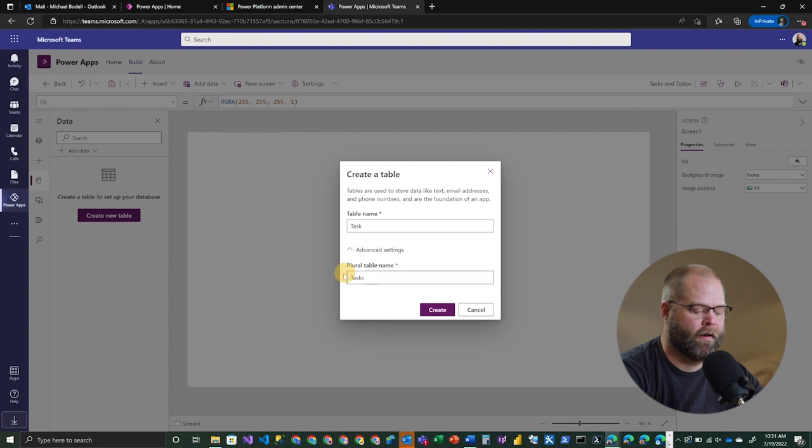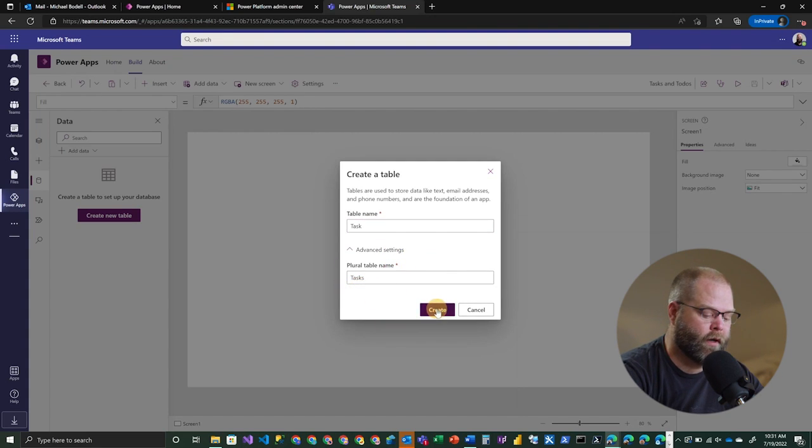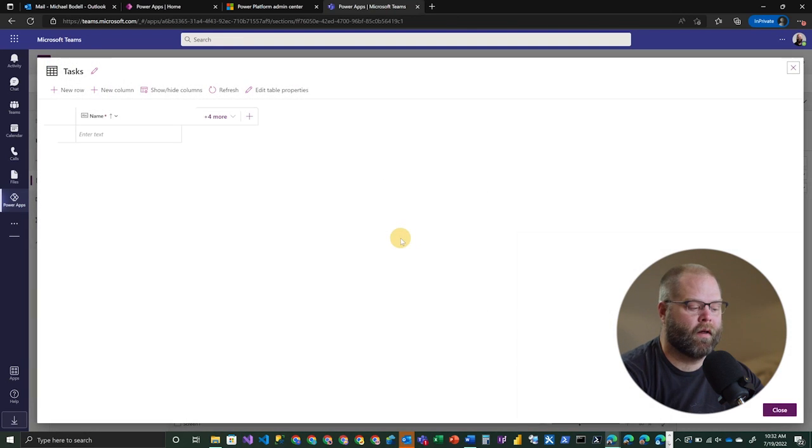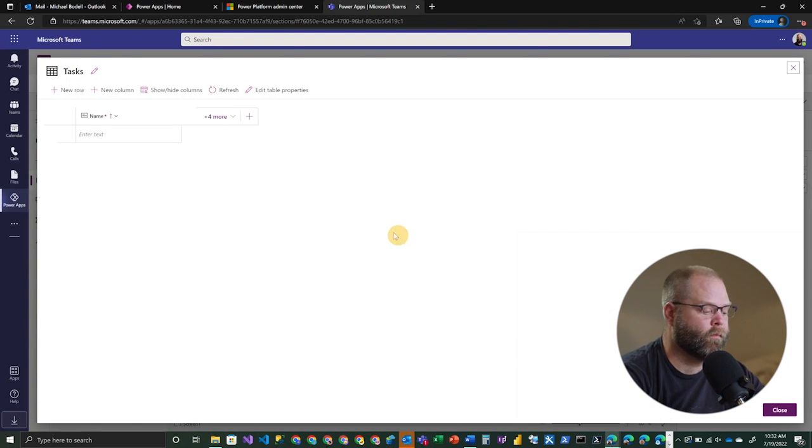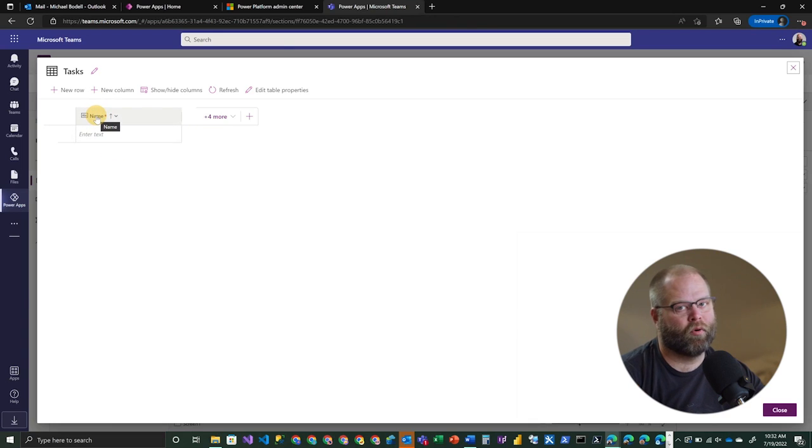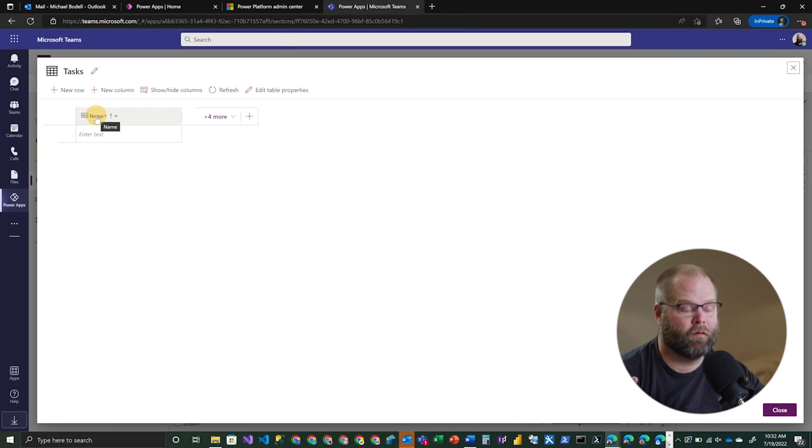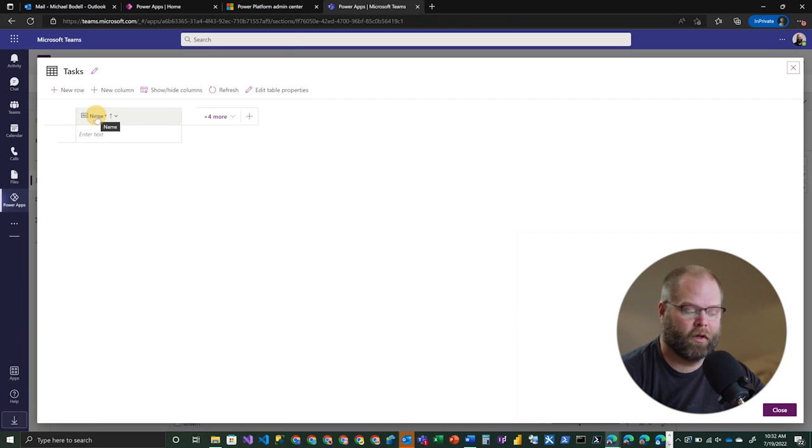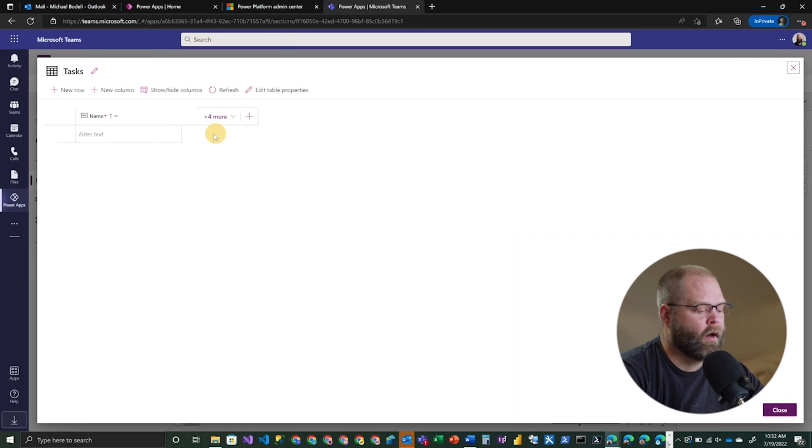And if we look here at advanced settings, it's simply giving it a plural name. We'll go ahead and click create. All right. So now this is taking me into the table editor. And in this case, I've got a name column, which is basically the primary column that you're going to get as a default on every table that you create in Dataverse. It's supposed to be a unique column and it's usually required.